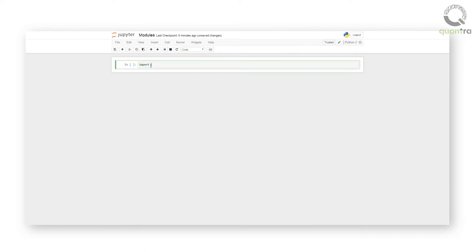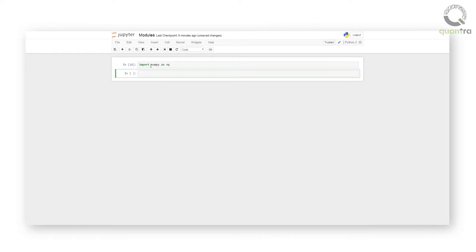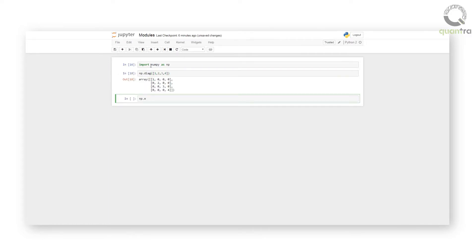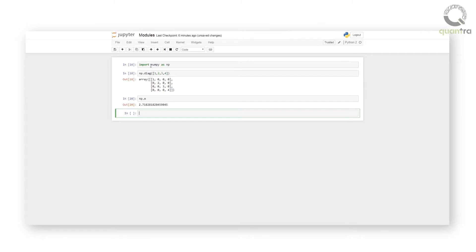Modules can even be imported using an alias. For example, numpy can be imported as: import numpy as np, and used as np.diag([1,2,3,4]) or np.e to get the shown output.